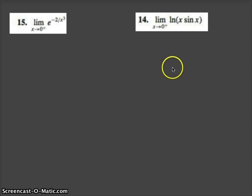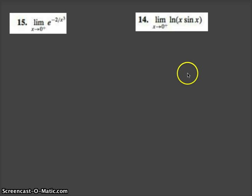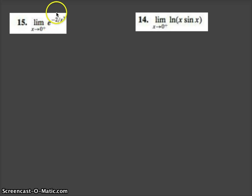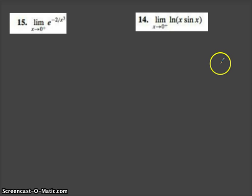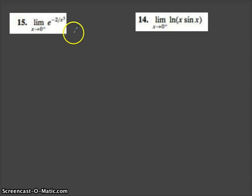This video will demonstrate how to find the limit of a function that is composed of two smaller functions. We're going to be looking at compositions. Let's look at number 15.